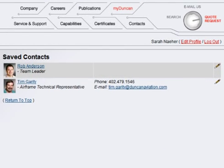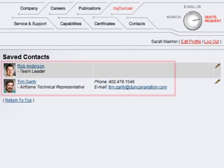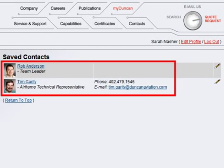In addition, contact information for key contacts, like project managers and technical representatives, can be saved as personal contacts in a customer's profile.